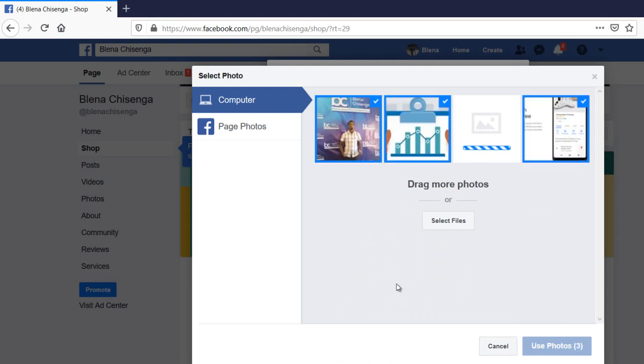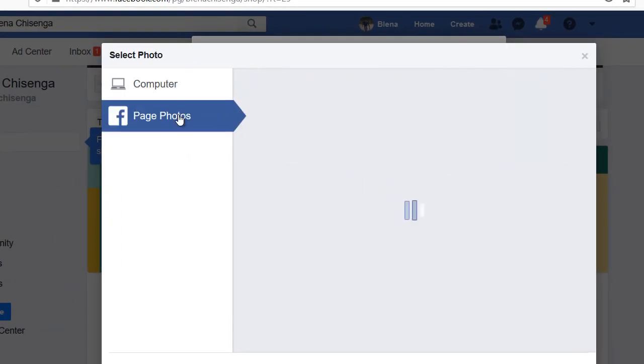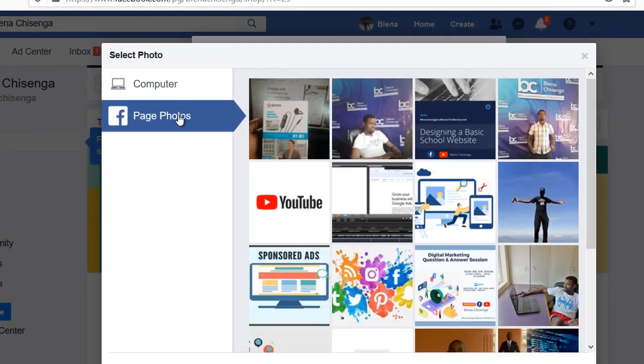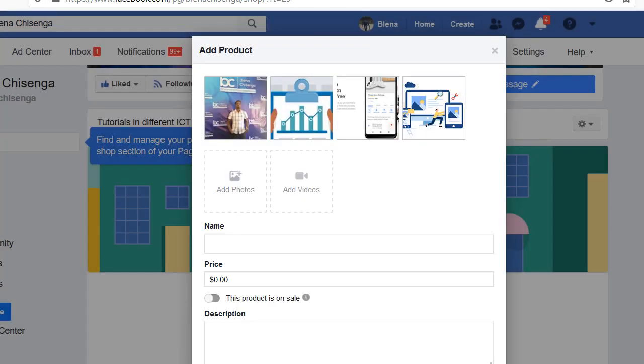You can also choose other photos within your page, so if you do that, let me click on this. You see, all the photos that are on this page can be selected. Example, I select that, so say use these four photos.